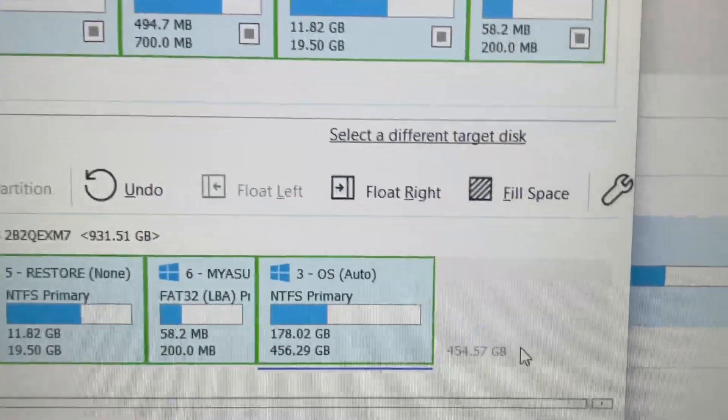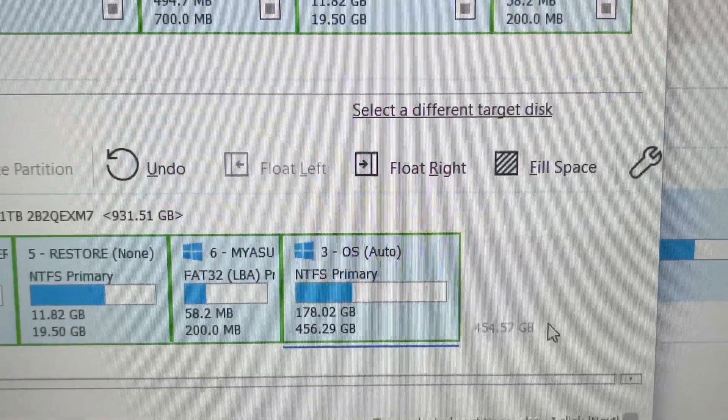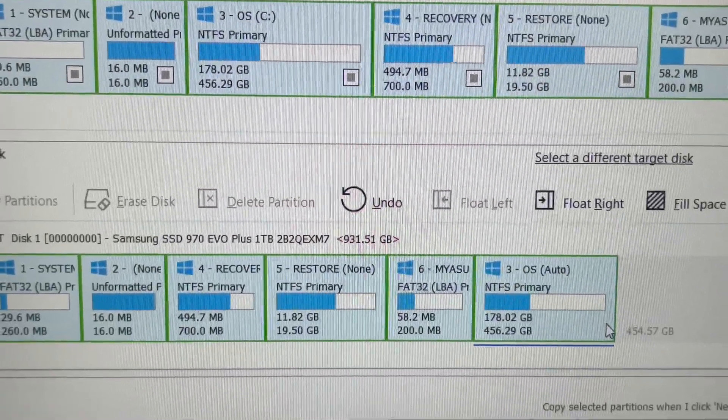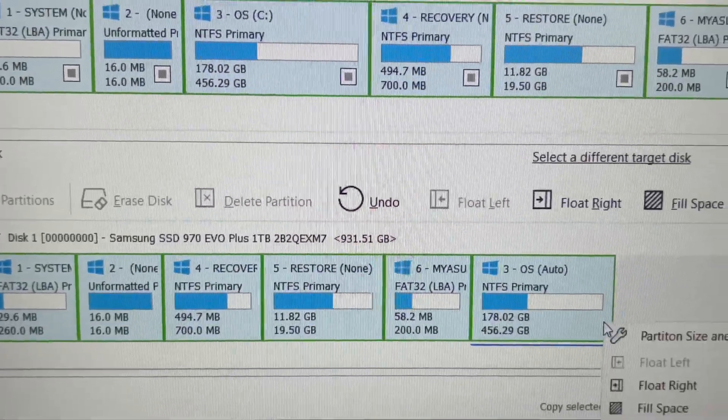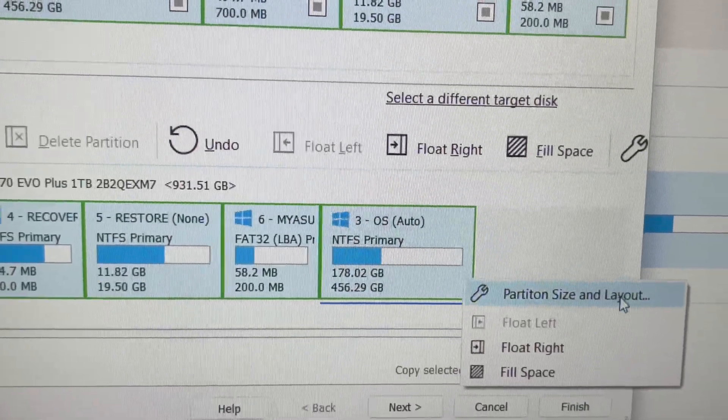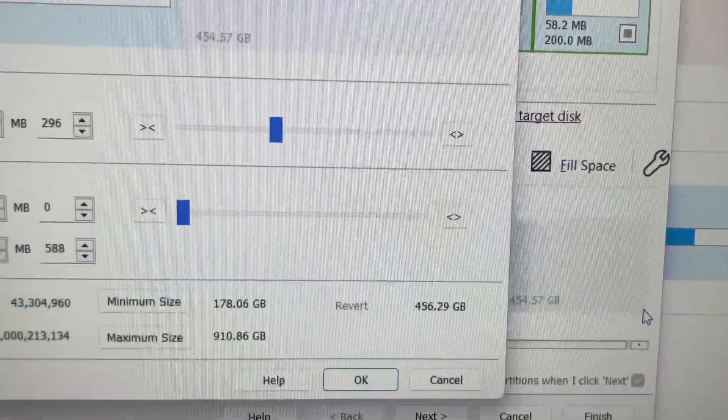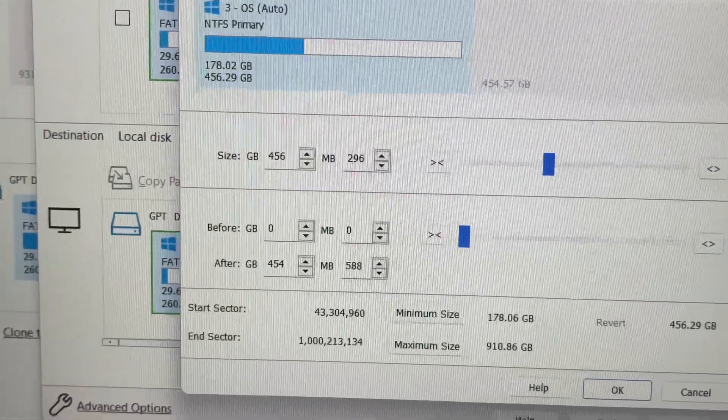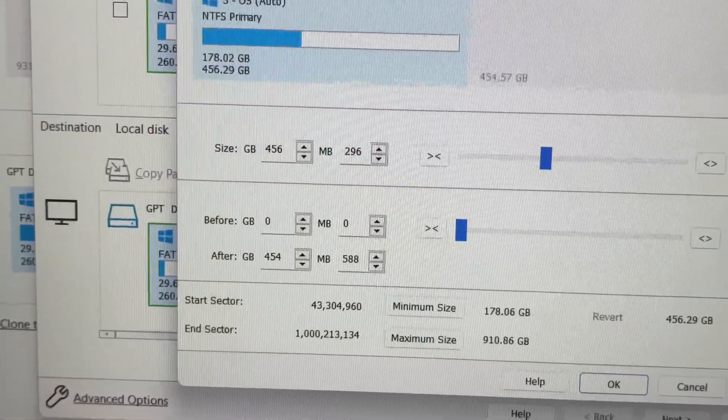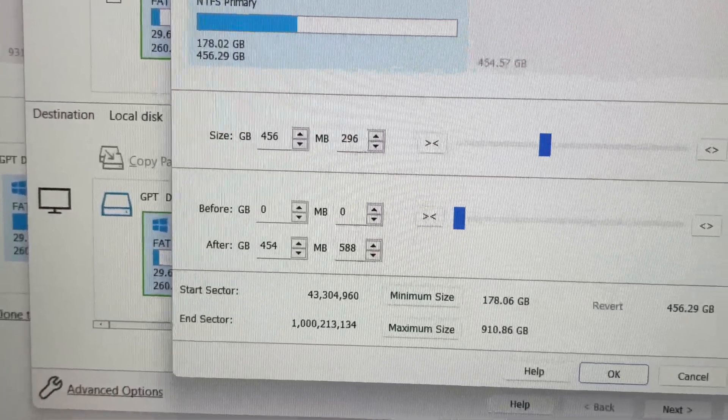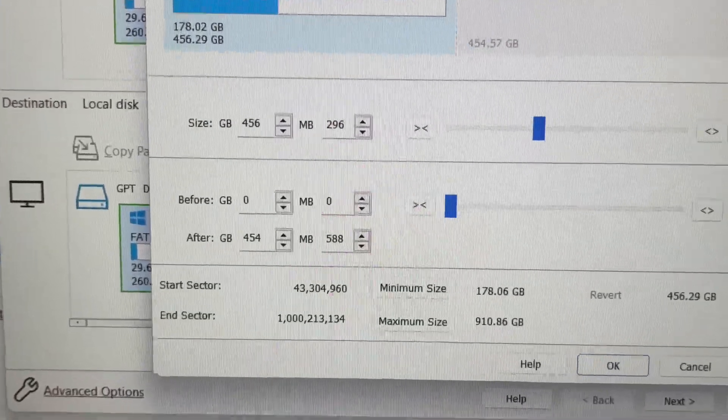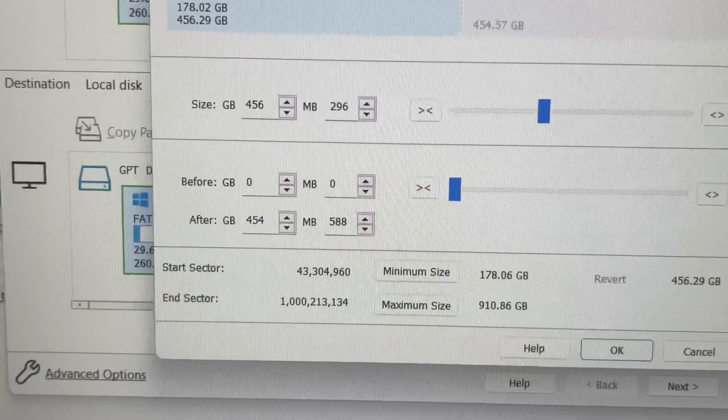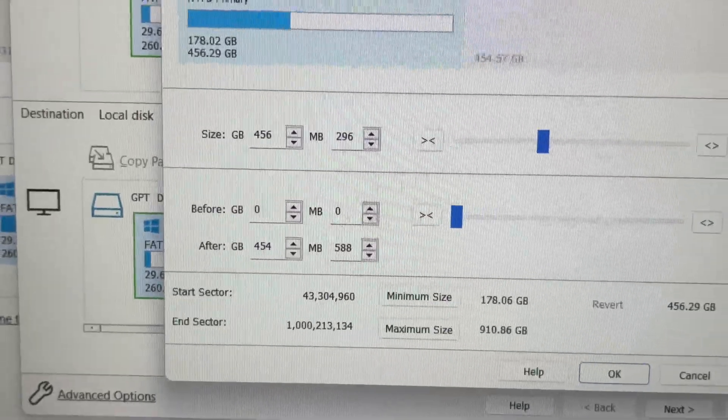You can see now I have 454. What you're going to do is right-click on the partition size and layout. You got to adjust it so you get your full storage.